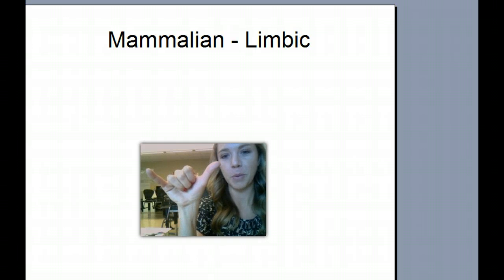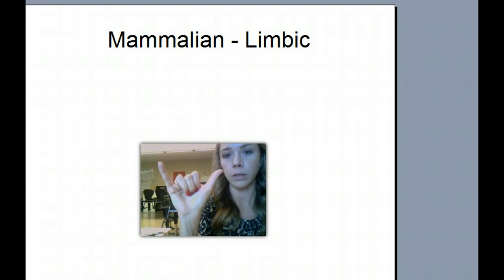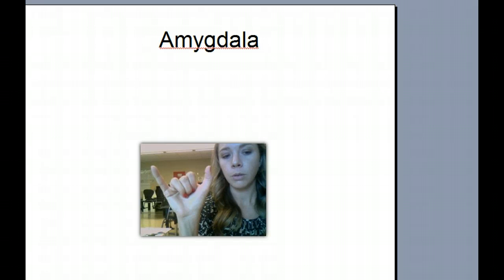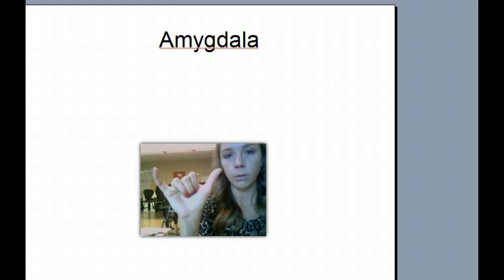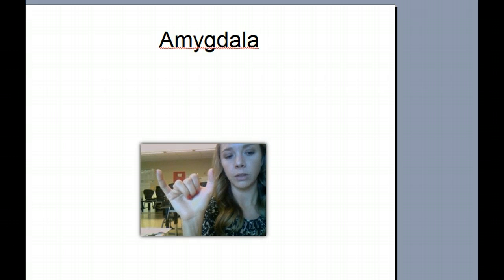This is going to be our mammalian limbic system. In our limbic system we have the amygdala — 'I am so angry, I am so scared!' These two parts are associated with anger and fear; these are our feelings. Remember, Amy is an emotional person.